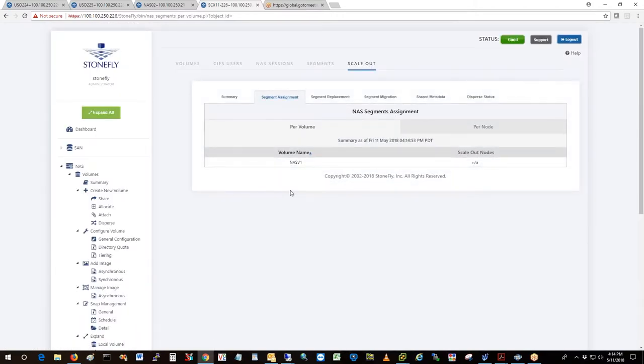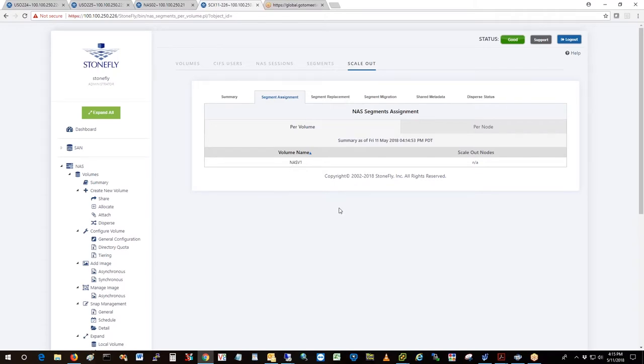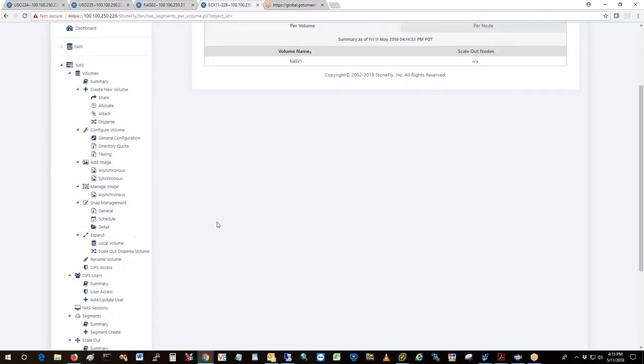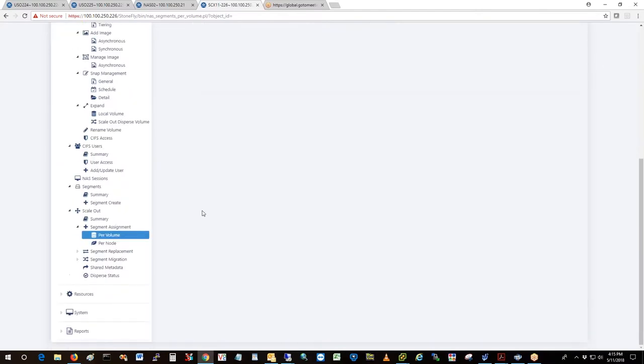Segment assignment. Okay, so you can look at segment assignment. Right now there's only one segment assigned, but let's say this volume was on a scale out configuration. That would show all the nodes there in that have storage assigned to this volume.